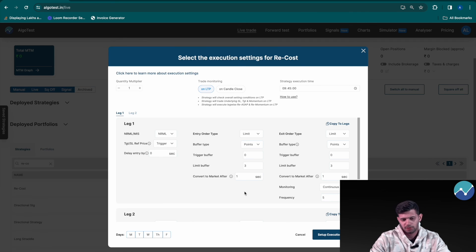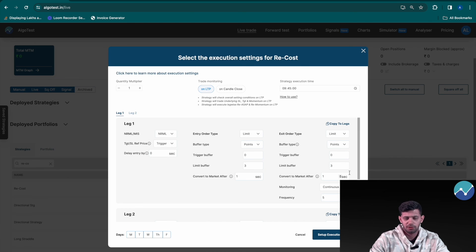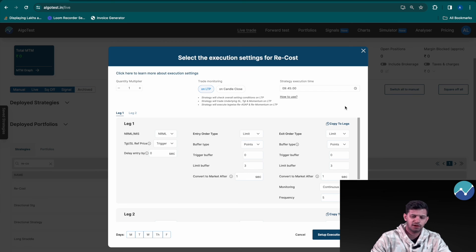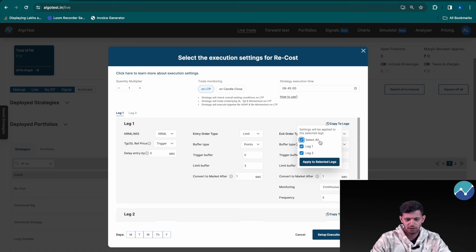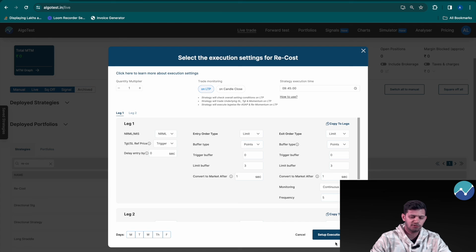And exit order type will once again be limit. You can add the buffers as per your preference. Now I know I sound like a broken record, but please let's not forget to click on copy to all legs, select all, apply to selected legs, and now it's applied to all the legs in the strategy. Now click on setup execution settings and we're good.